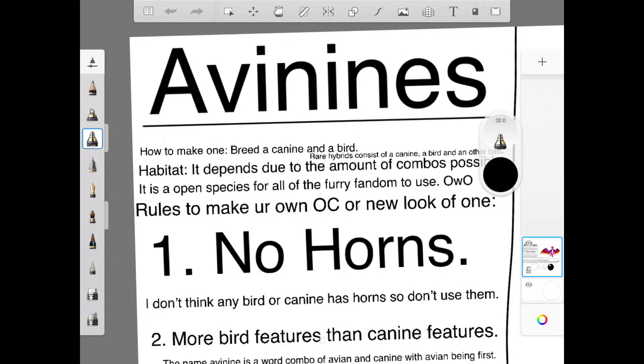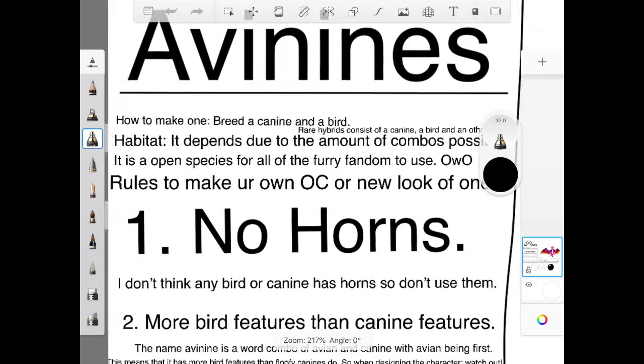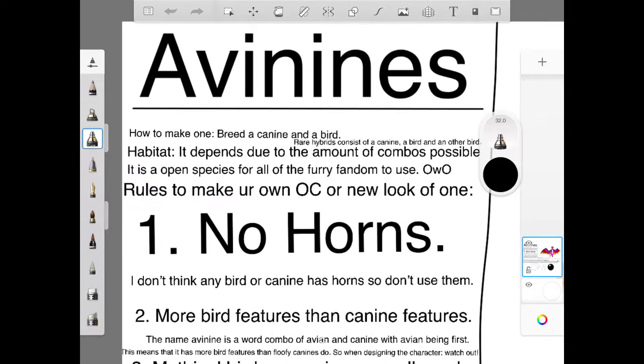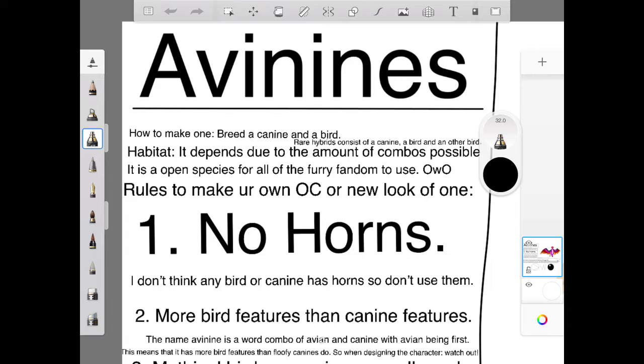Rules to make your own OC and or new look of one! So, after the videos, let's go! Number 1. No horns. I don't think any birds or canines have horns, so don't use them.